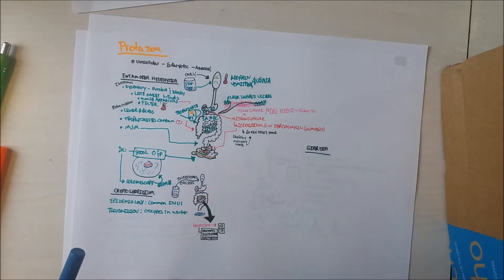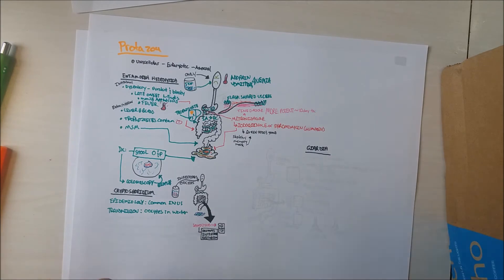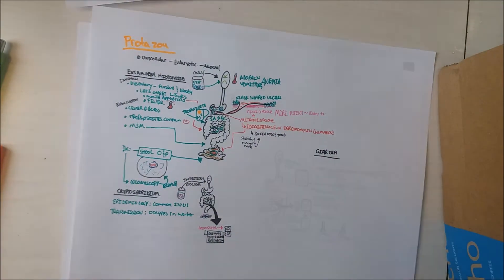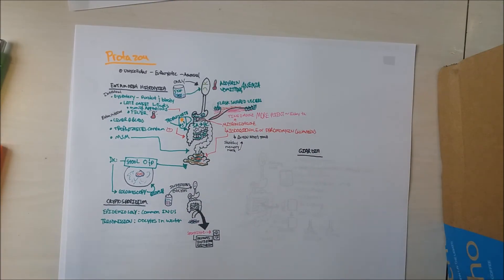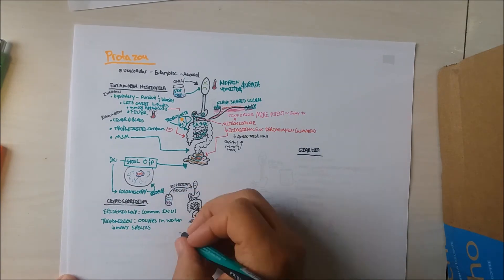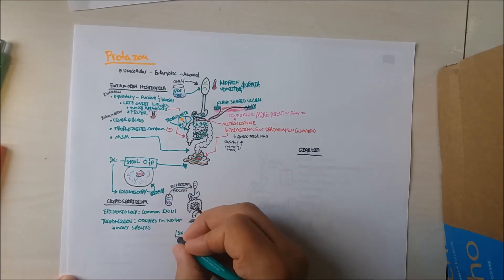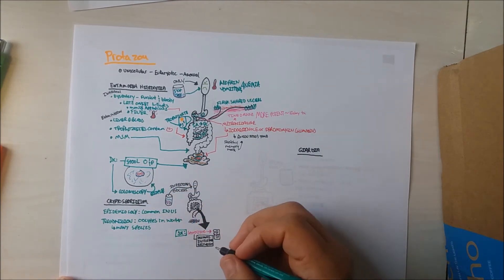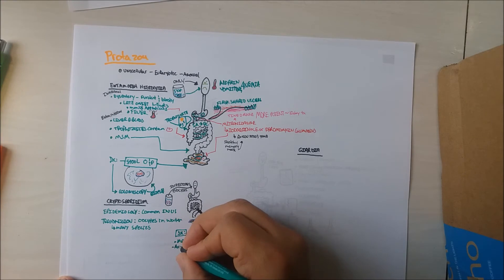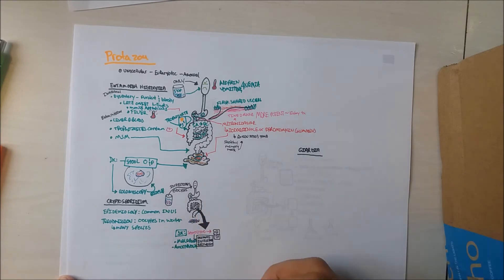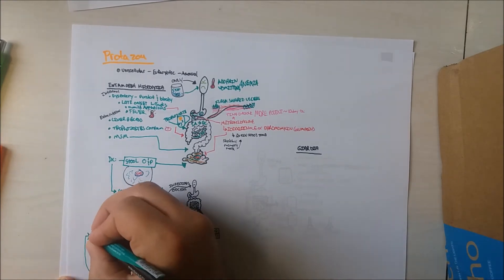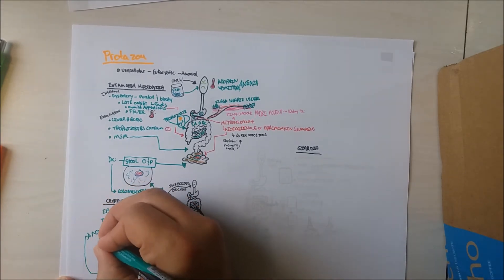Therefore, the clinical presentation will be with diarrhea. But note that this diarrhea does not contain blood or pus. In immunocompetent patients, other symptoms may include malabsorption and anorexia. The majority of cases are self-limiting.